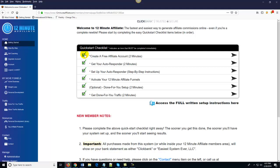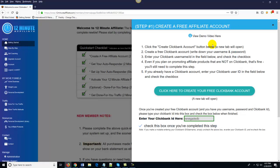The first thing you'll want to do once you log into your account is simply follow the steps in order listed in the quick start checklist. I've already done these steps, which is why there are green check marks next to these boxes. For example, the first step says 'create a free affiliate account — approximate time: two minutes.' You just click on the arrow, click to create a free Clickbank account, or if you already have one, just enter your Clickbank ID into the little box and you're done.